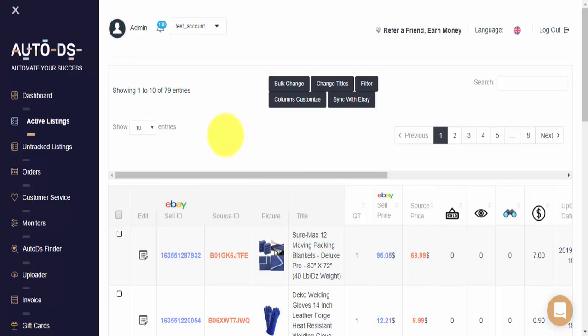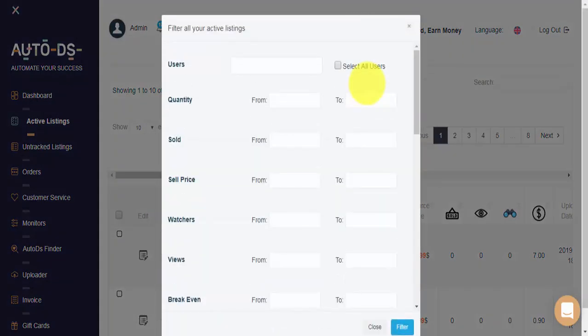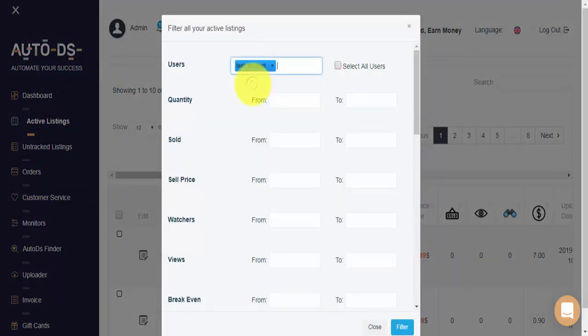We'll need to select the items that we want to see and apply bulk change on. To that end, we'll use the filter option right here. Now you can filter the Active Listings for a single store, and if you have more than one store, you can select additional or all of your stores to see data for all stores together.